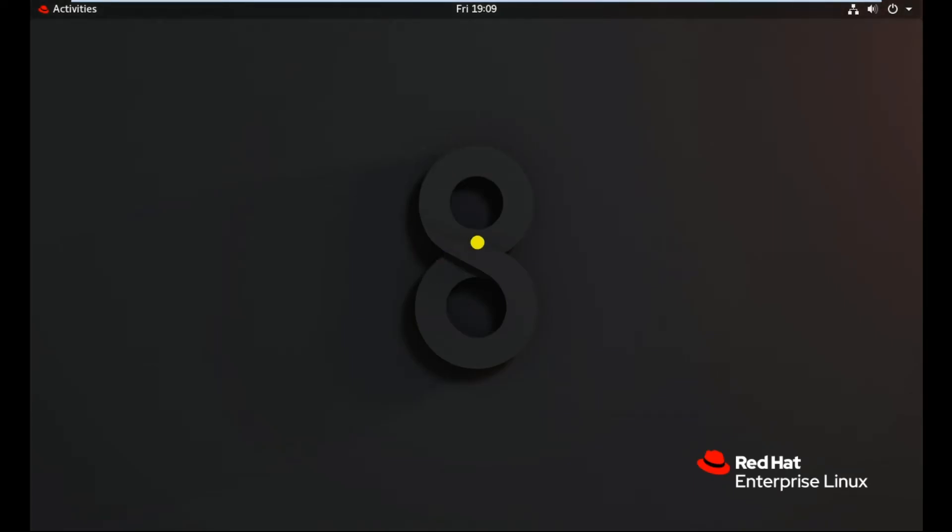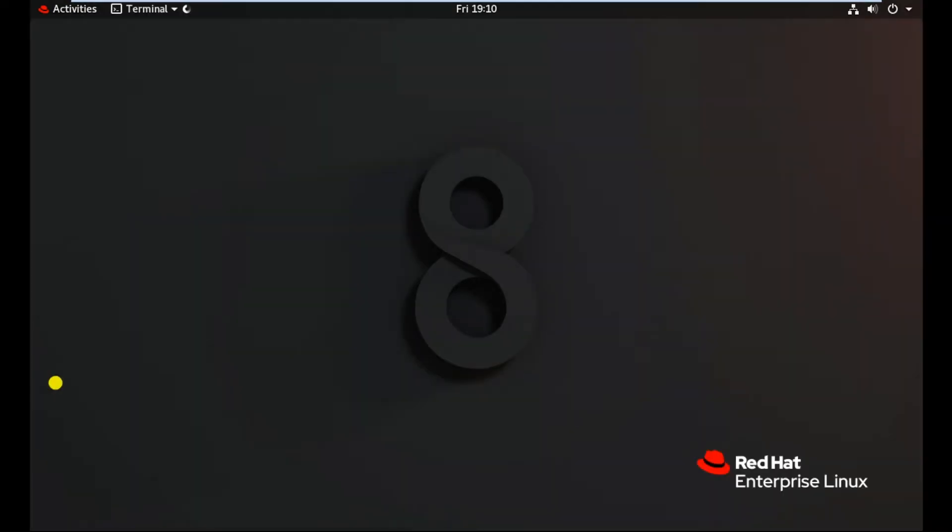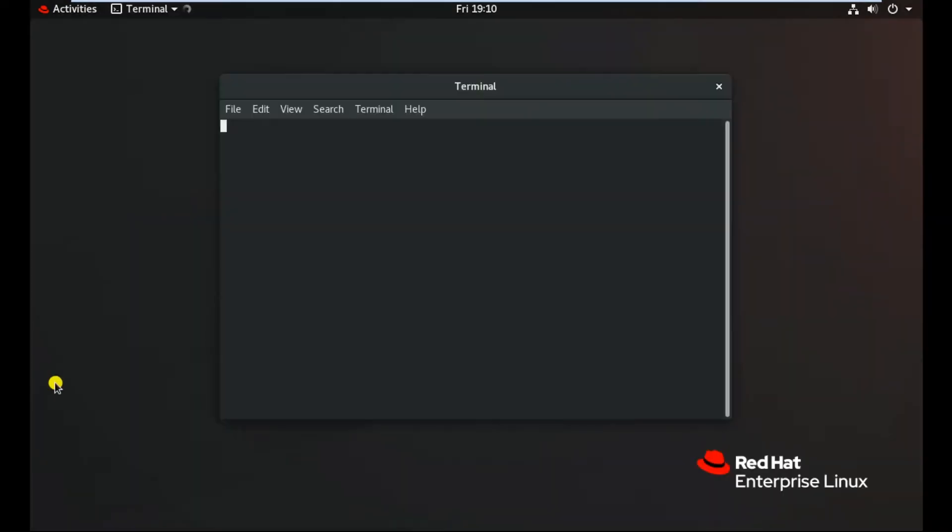So this is our new RHEL 8 which is recently introduced by Red Hat. We will go to the activities, and there we can open the terminal. This is our terminal. Now we need to be root so that we can make the changes.